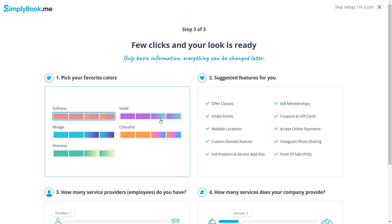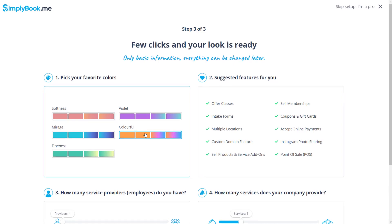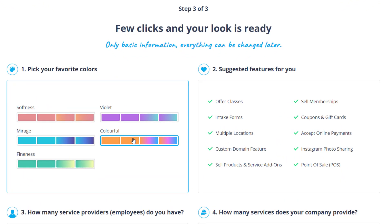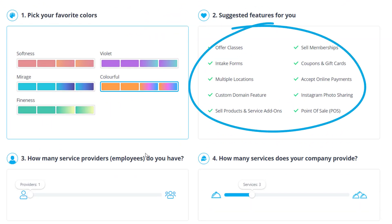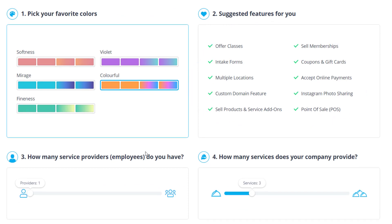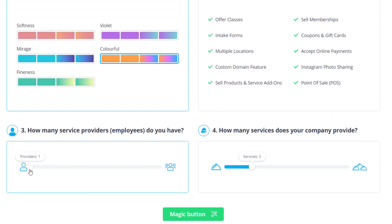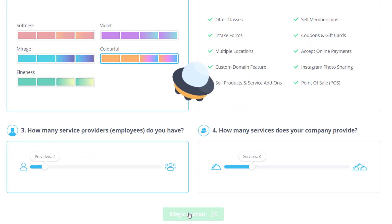If you choose a theme, you will also be able to choose a color palette for your booking page, take a look at the suggested custom features which will be enabled for your account, and indicate how many employees or service providers you have and how many services you offer.